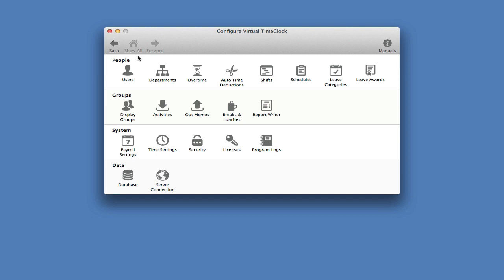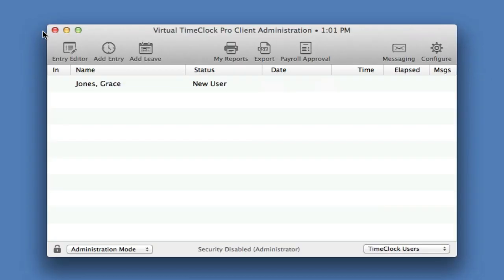Finally, you will want to set up a daily backup of your time clock data. You'll need to launch the server manager and click backup on the toolbar to do this. Let's close time clock configuration, which will leave us in the pro-client administration window. This is where we can edit and delete time card entries.